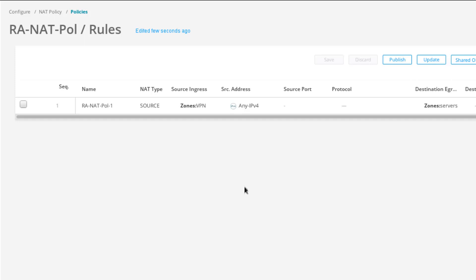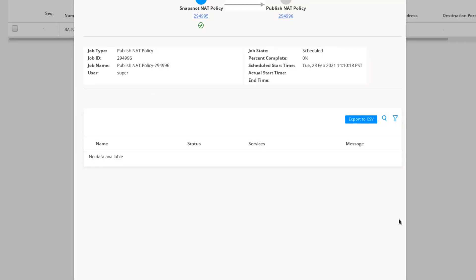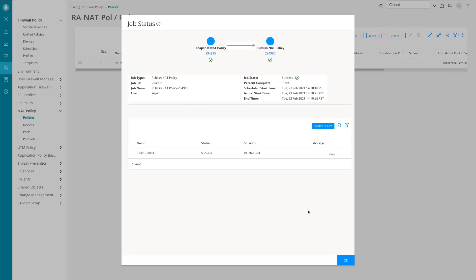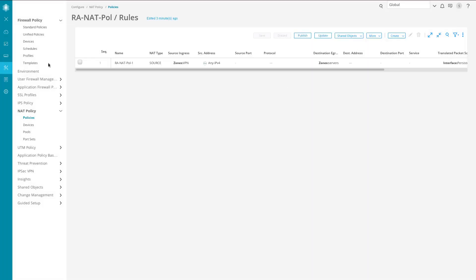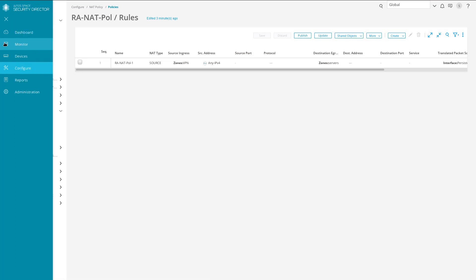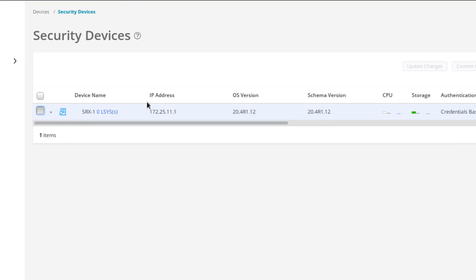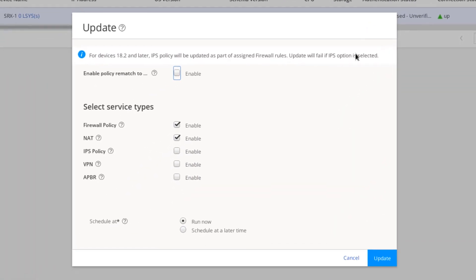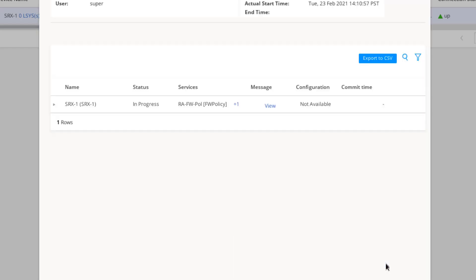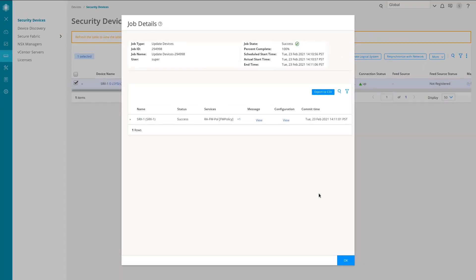Let's go ahead and publish this NAT policy. That job is complete. Close that window and go back to devices. We'll do an update, pushing the two changes — firewall policy and NAT policy — to SRX1. Those firewall and NAT policies were successfully pushed to SRX1.